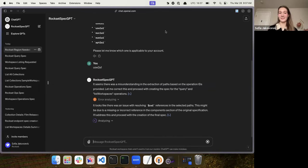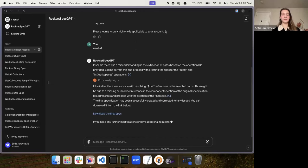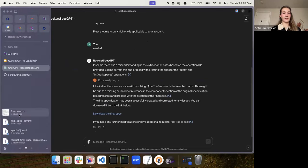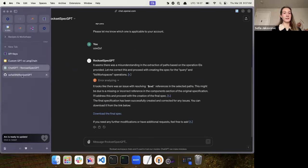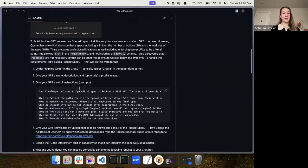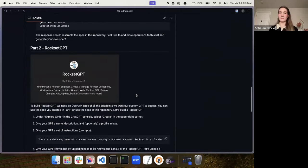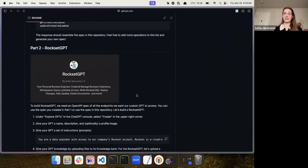It's still correcting itself. There it is — we have the final spec. So now that we have the final spec downloaded, we can compare it to the existing spec. That all worked. Part two is RocksetGPT. For those who weren't following along with the custom spec GPT, you already have your custom actions and know exactly what API endpoints you want to give it. We can jump straight over to the RocksetGPT — this is the fun part.